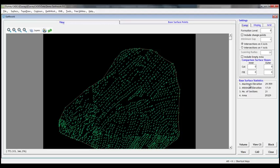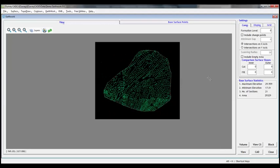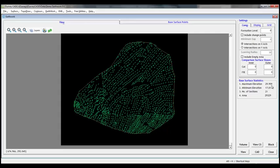We have ground levels as initial levels. If we look at base surface statistics, we will come to know that in this surface model, minimum level is 17.10 and maximum is 29.959. We can give single level as the formation level. That is, a plane with the given formation level is created as a surface.